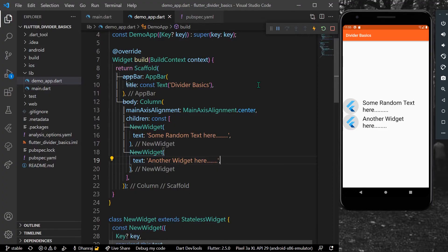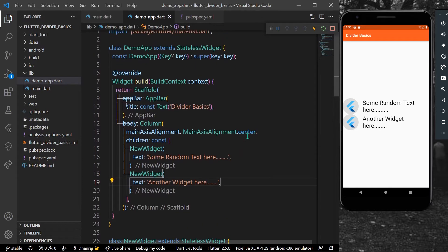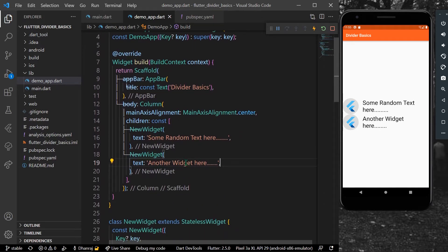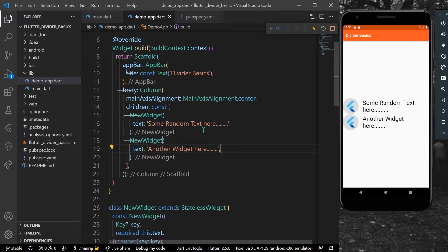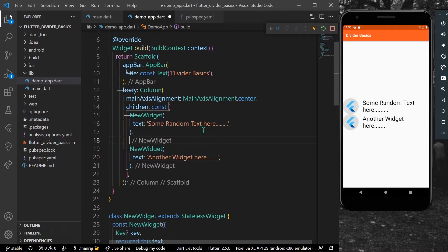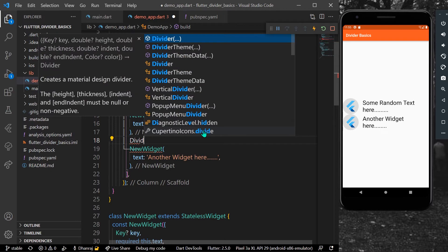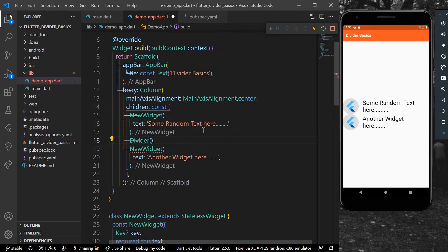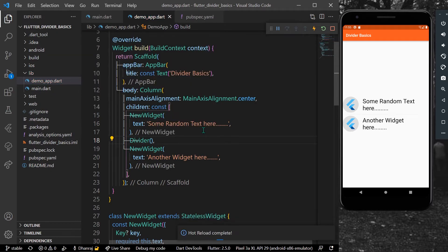Hello guys, welcome back to my channel. In today's video we are going to see how you can use the Divider widget in Flutter. As you can see, inside our app I have two widgets in my Column, so you can simply write Divider like this.